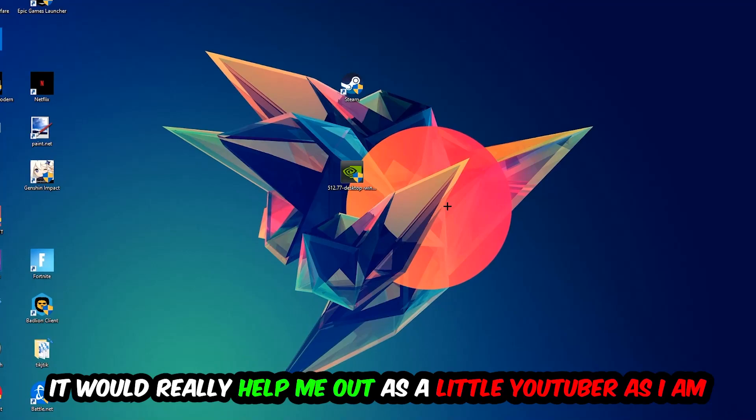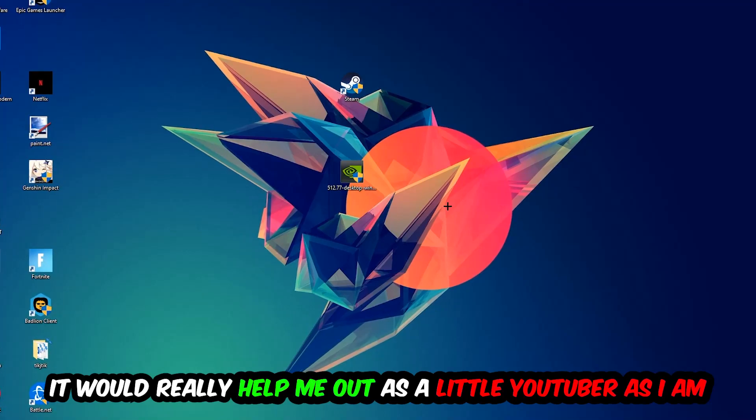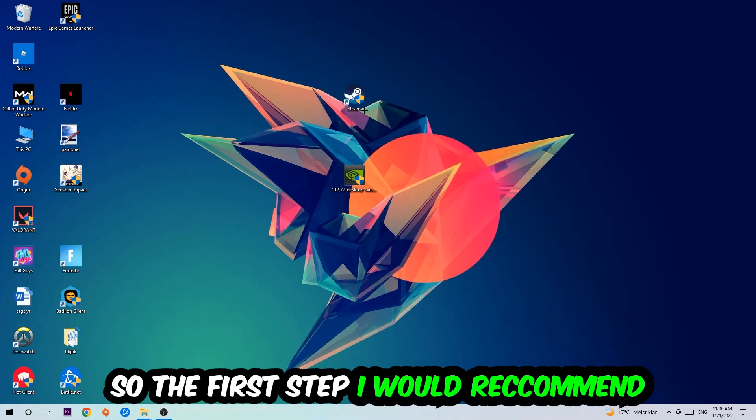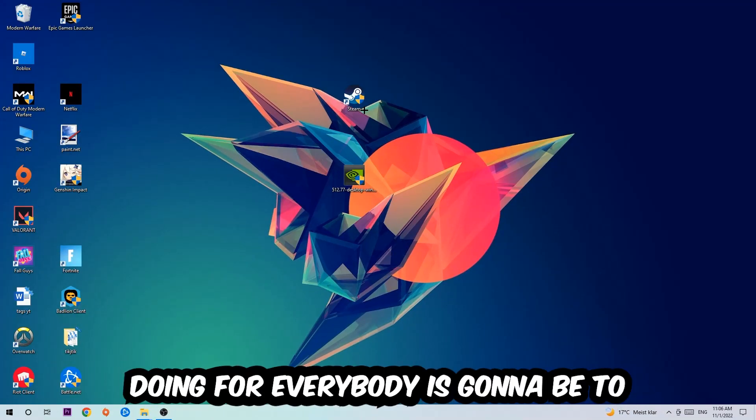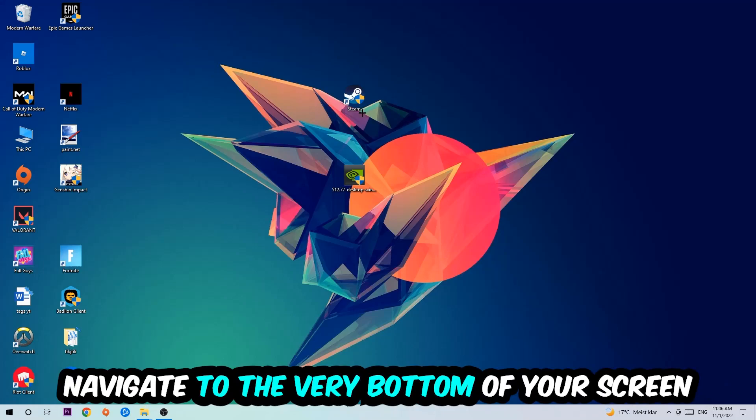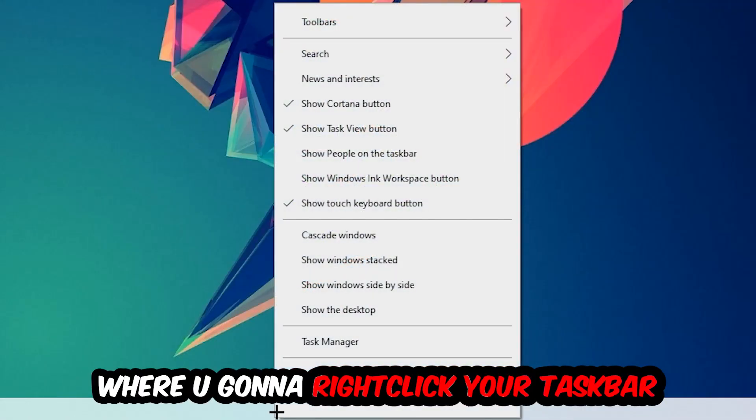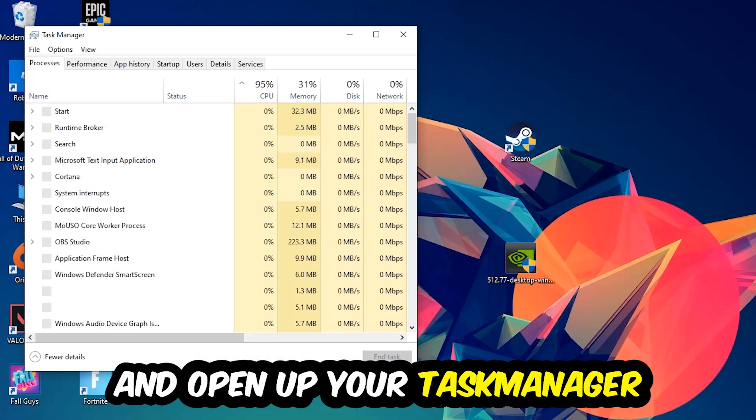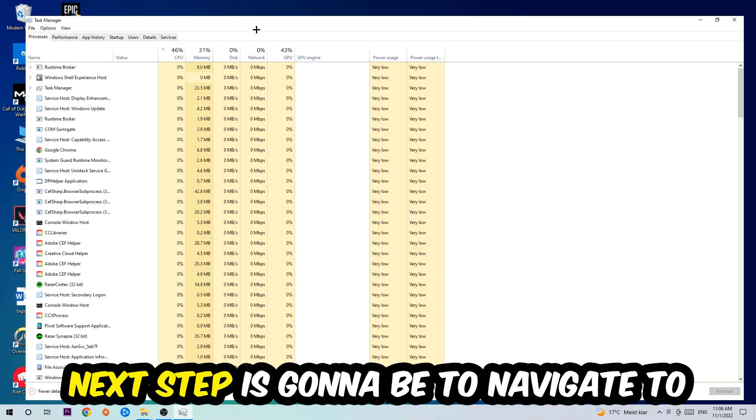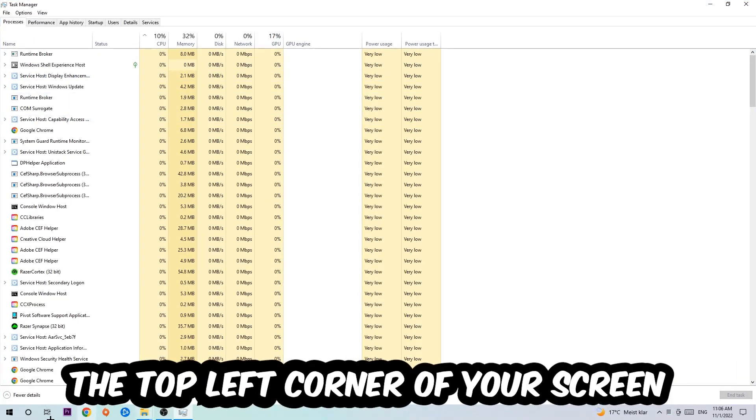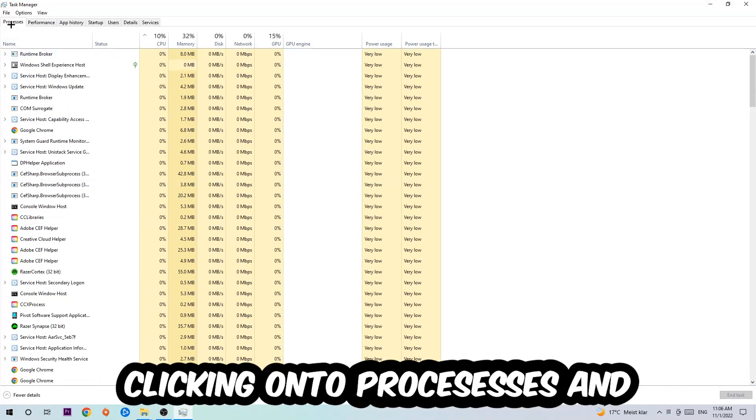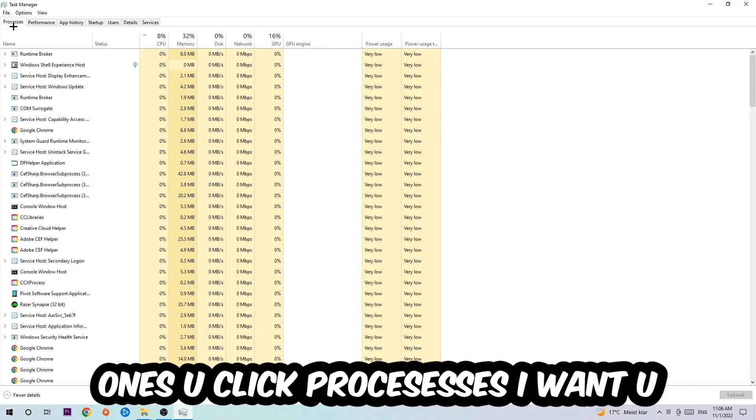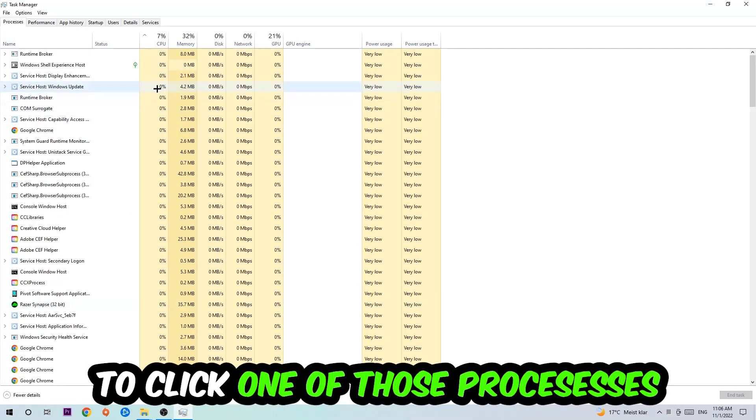The first step is to navigate to the very bottom of your screen, right-click your taskbar, and open up your Task Manager. Next, navigate to the top left corner, click onto Processes, and once you click Processes, click one of those random processes.